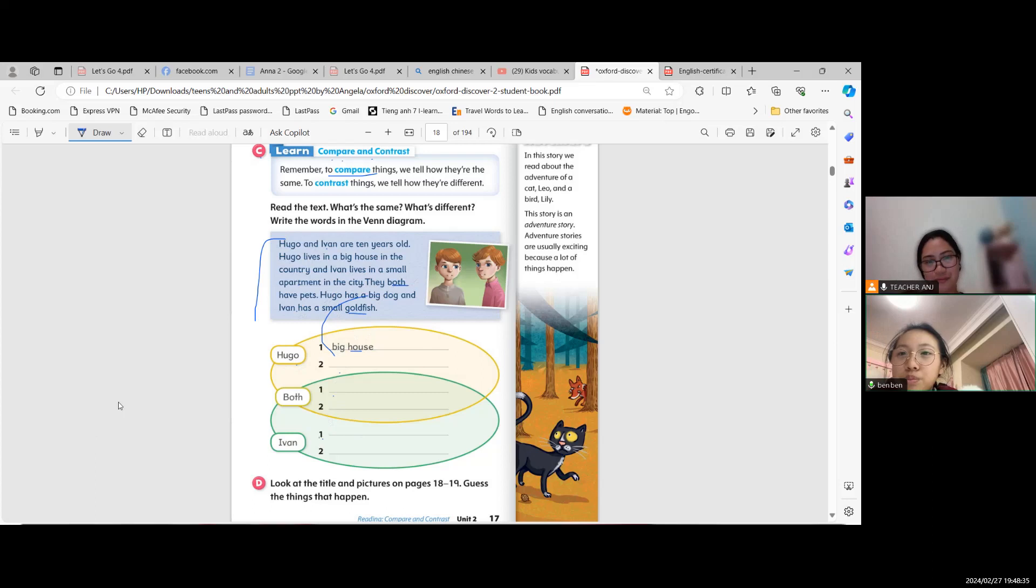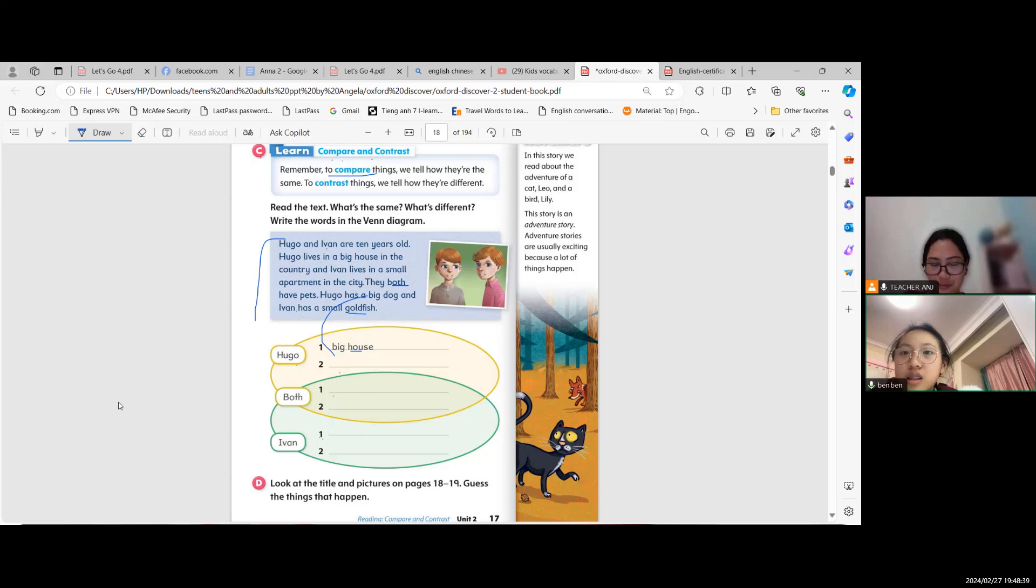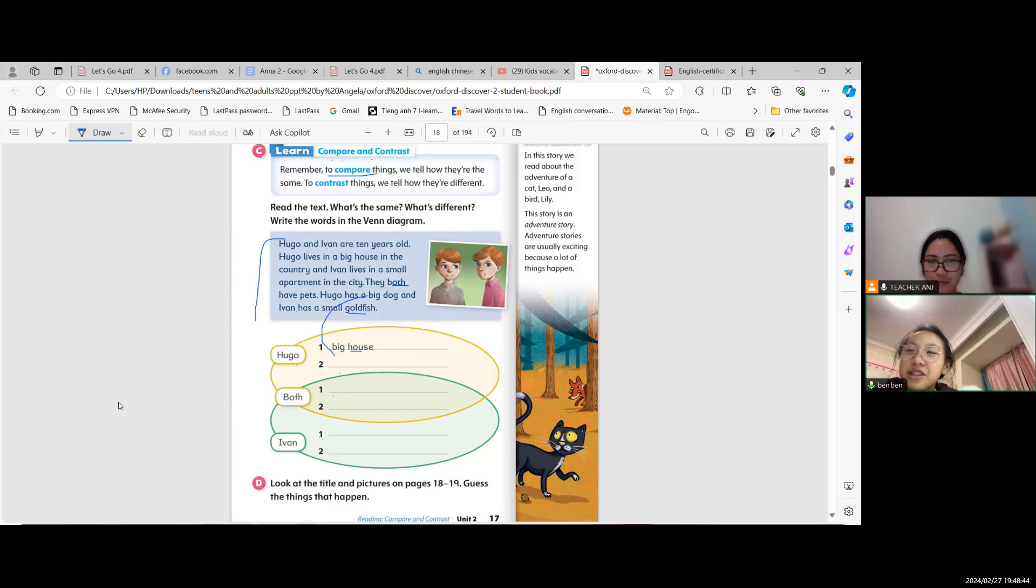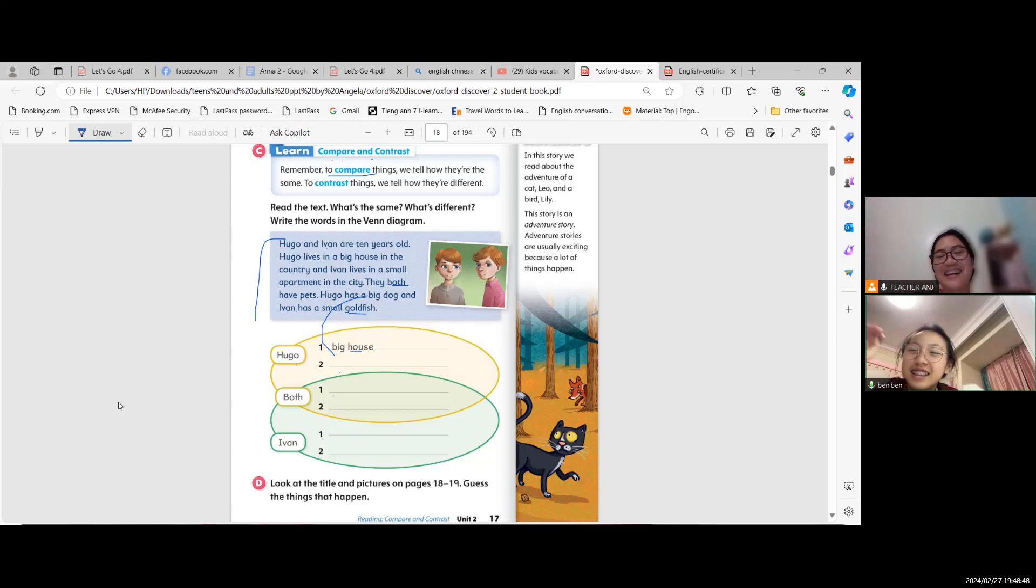They both have pets, and are both 10 years old. Very good, you got it right.